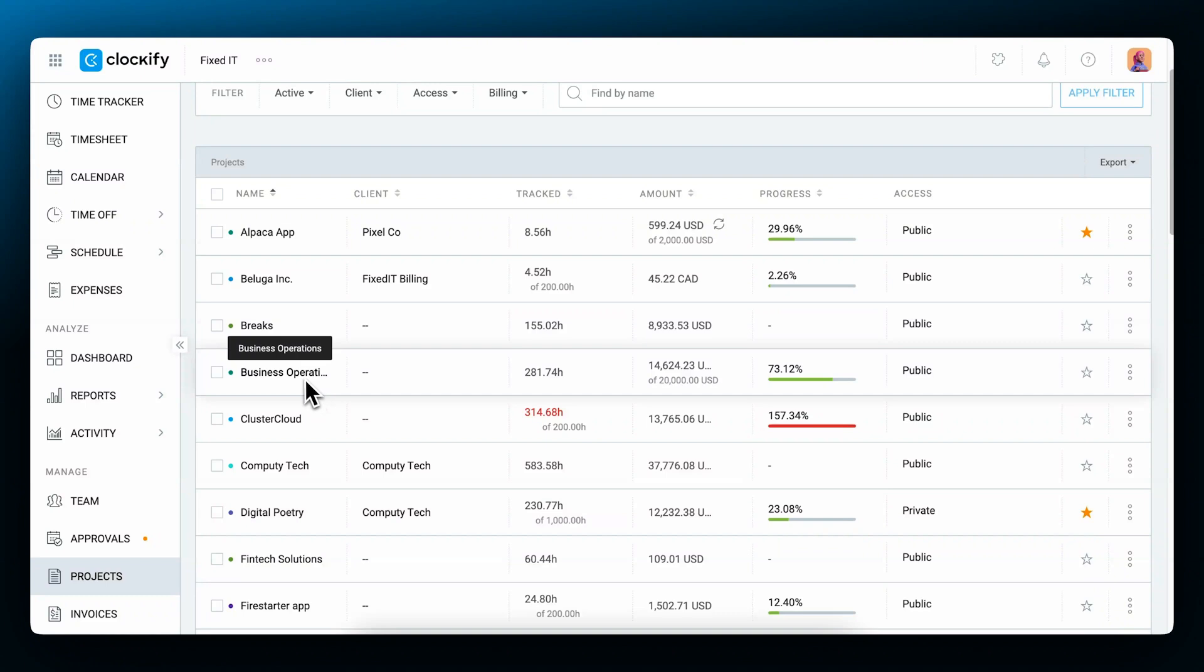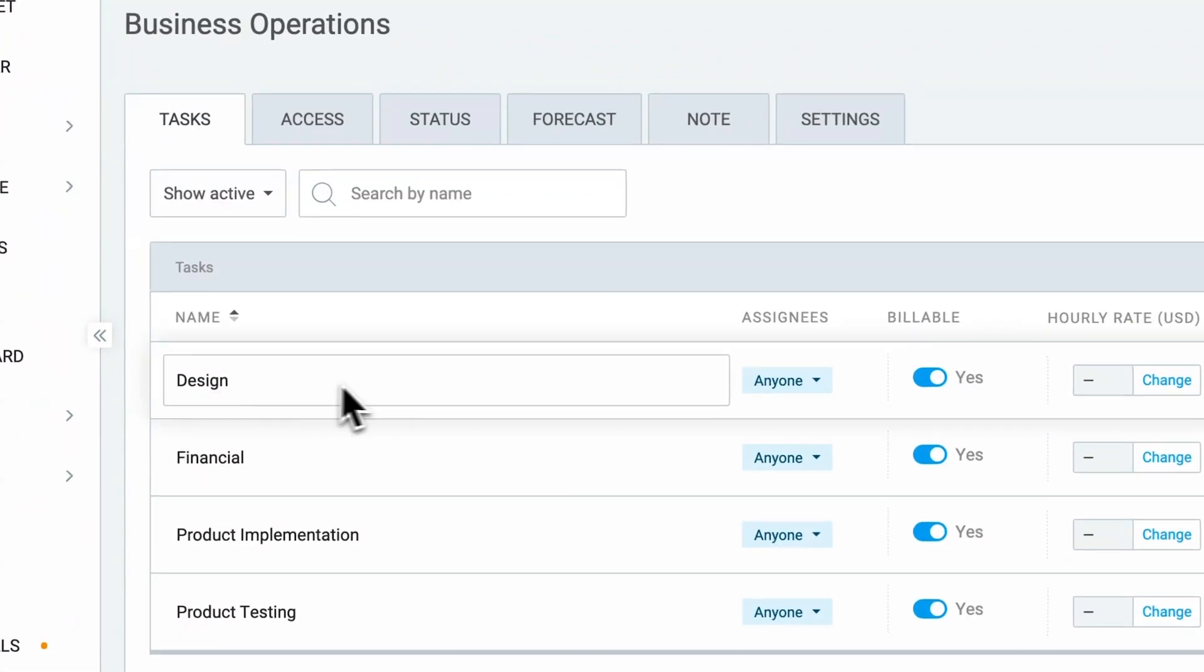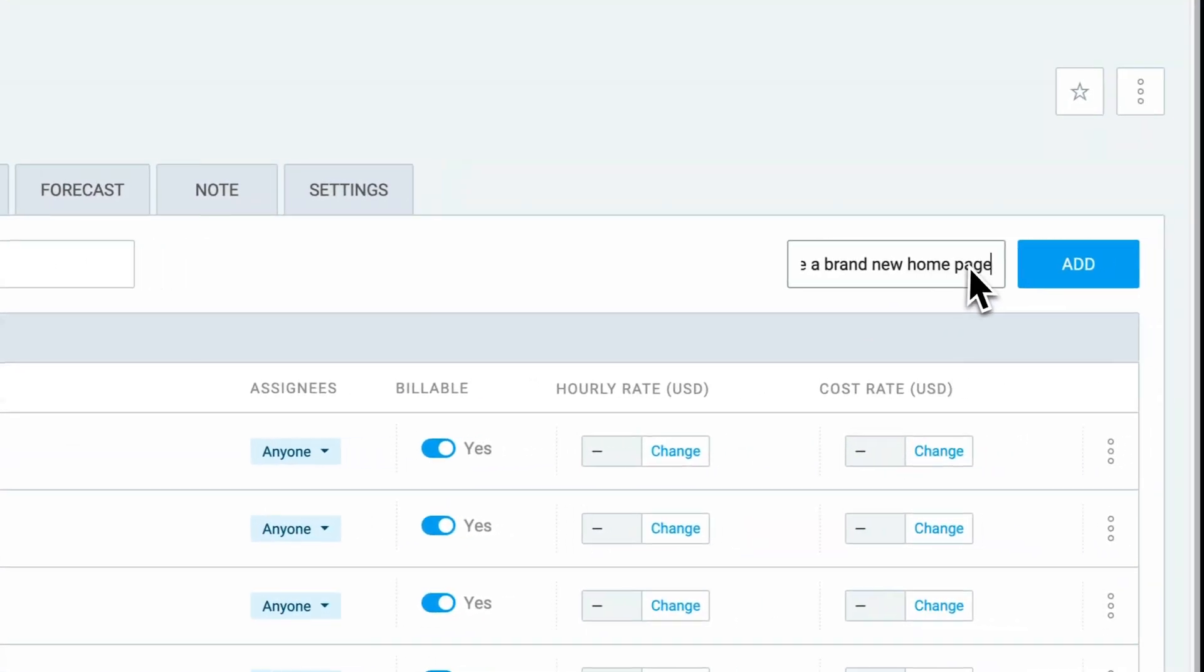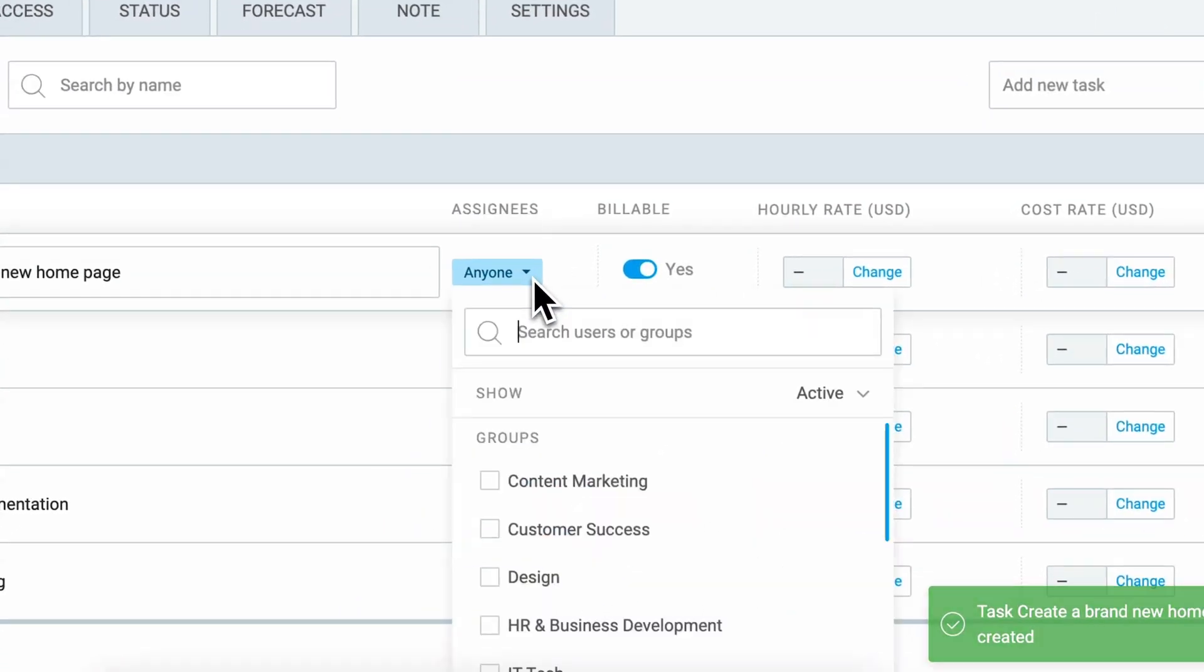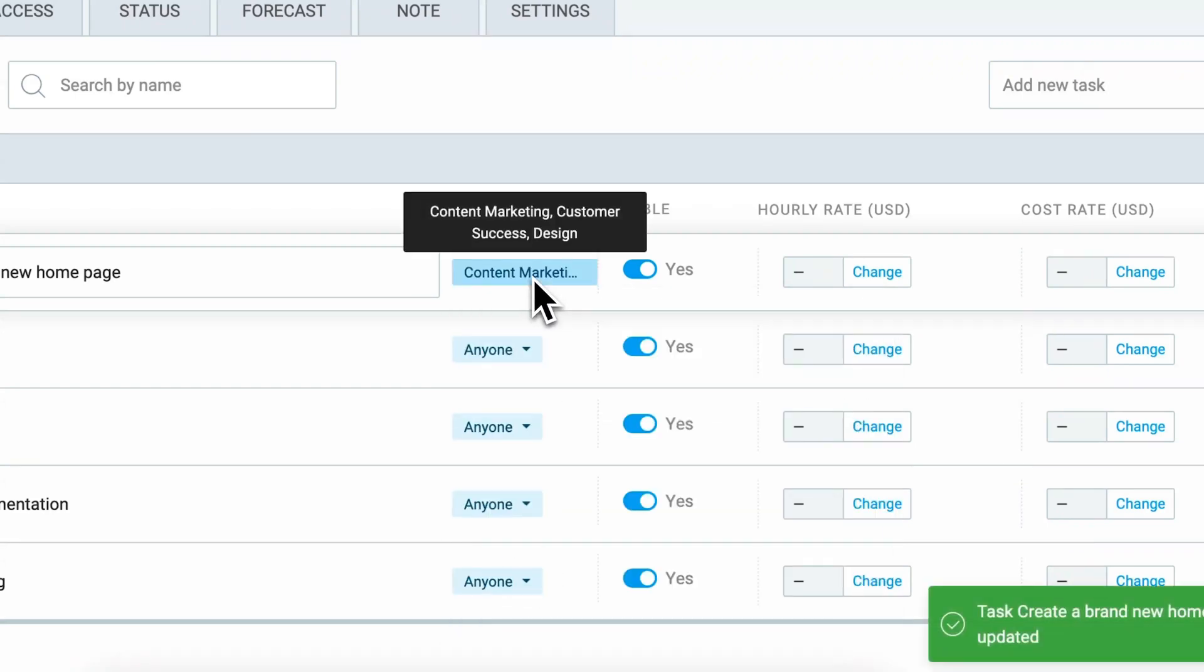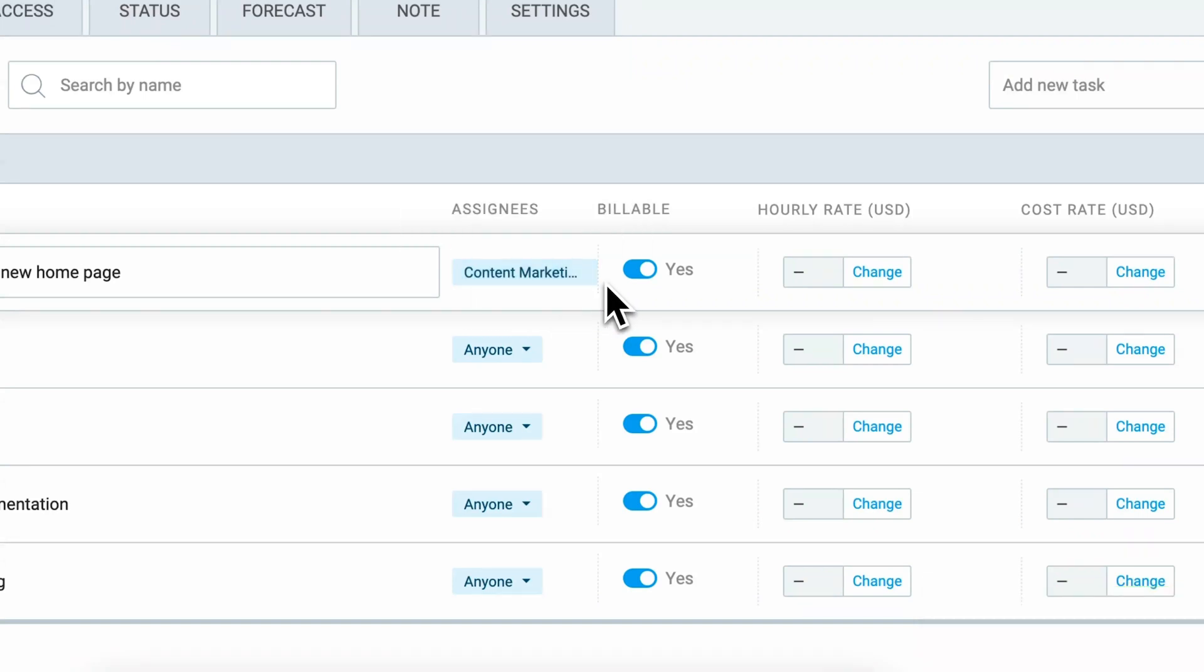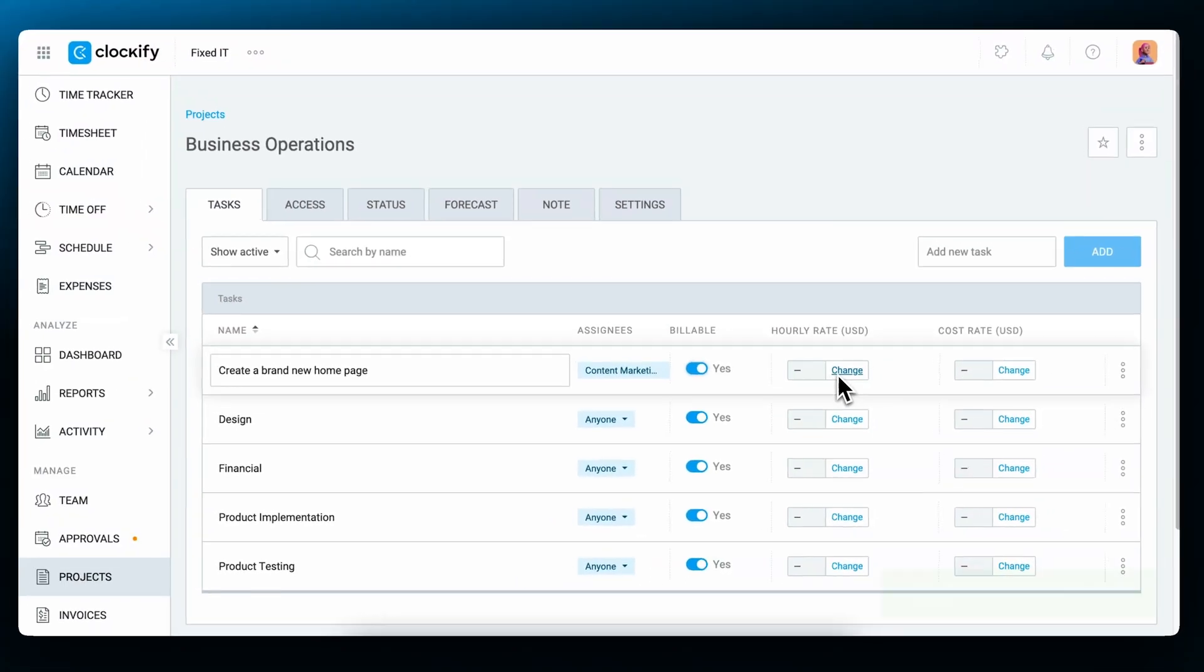To create tasks for the project, click on the project from the list. Type in the task name in the top right field and click add. If you want to assign specific people to that task, click on this drop-down and check the team groups or specific people that you want to assign. If a task has a particular user or group as the assignee, only that person or people can select and track time on that task. Turn the switcher off or on to mark the task as billable or non-billable, and if needed you can set rates for the task.